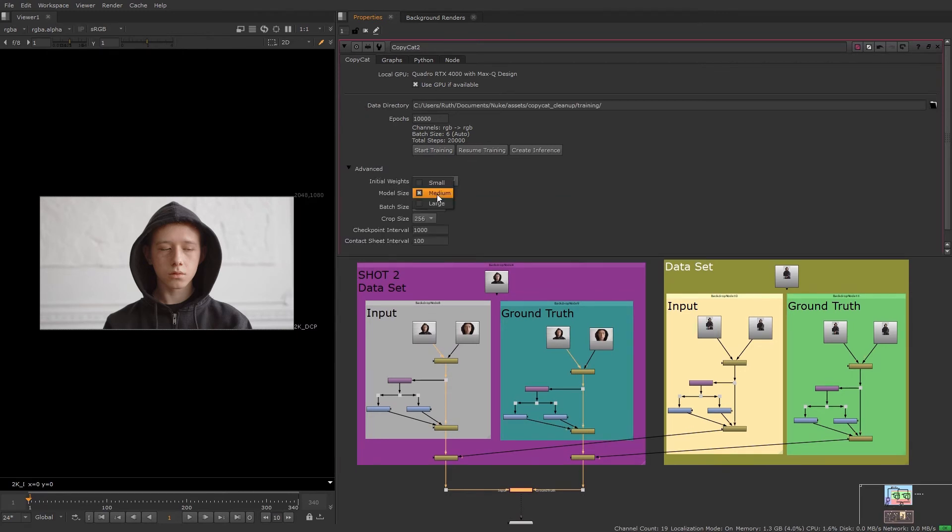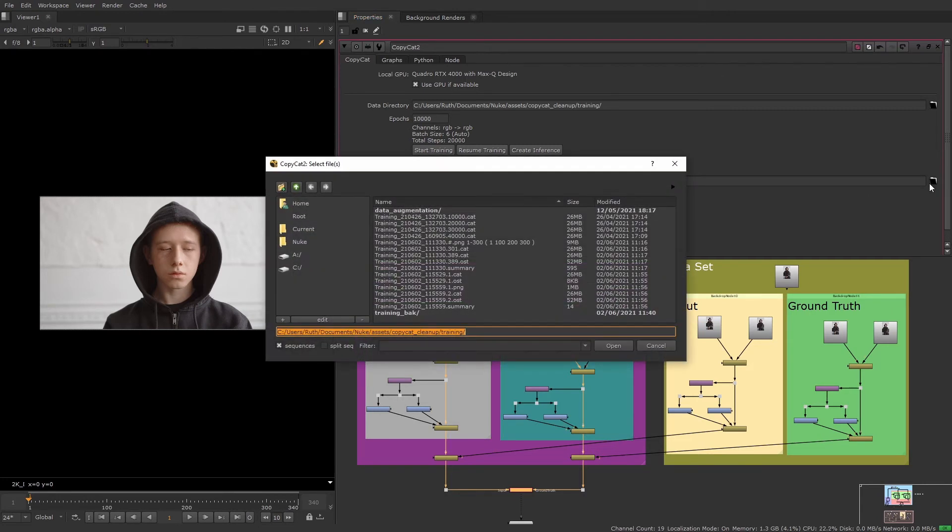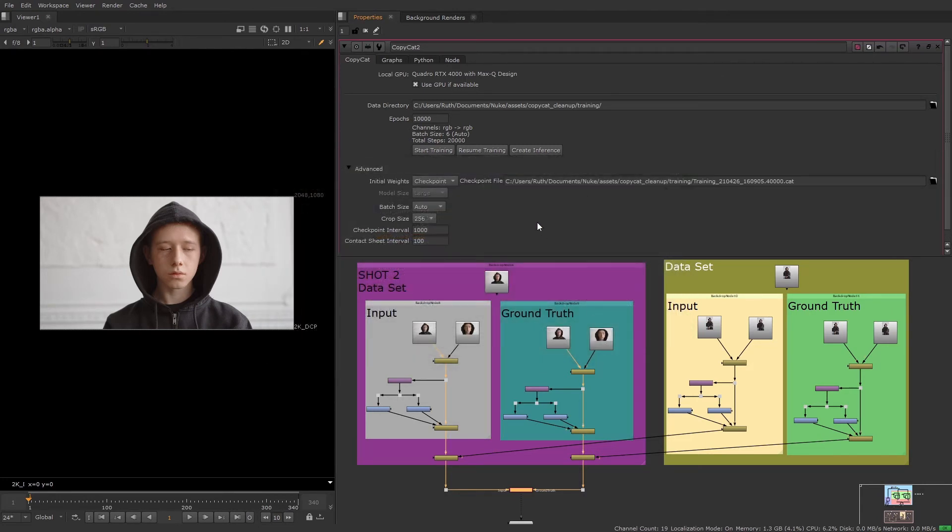I know from before that a large model size worked well but this time I'm going to change the initial weights dropdown and use a checkpoint and set it to the latest cat file from the last training I set off for the previous shot. And this will weight the training towards the effect that was achieved before and should produce a better result.